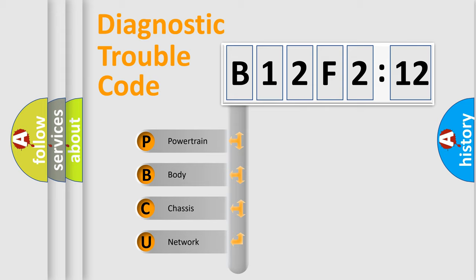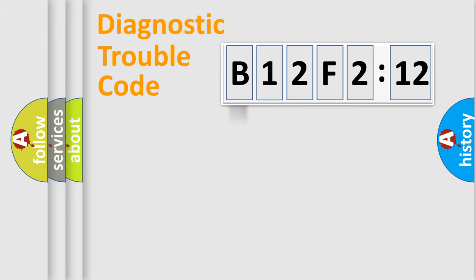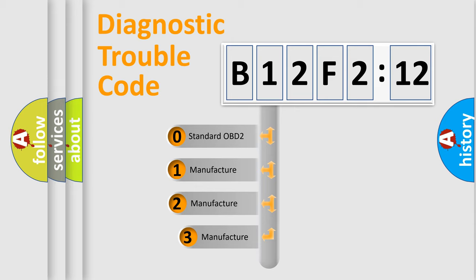We divide the electric system of automobile into four basic units: Powertrain, Body, Chassis, and Network. This distribution is defined in the first character code.